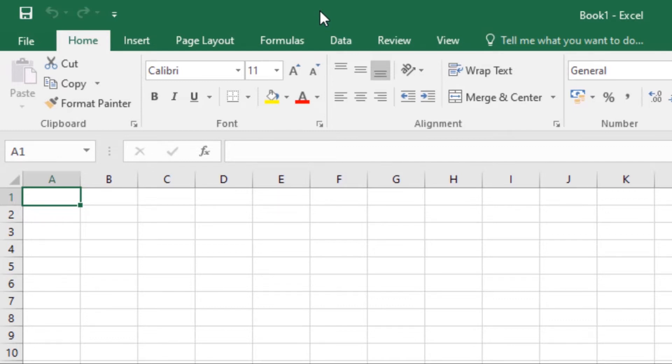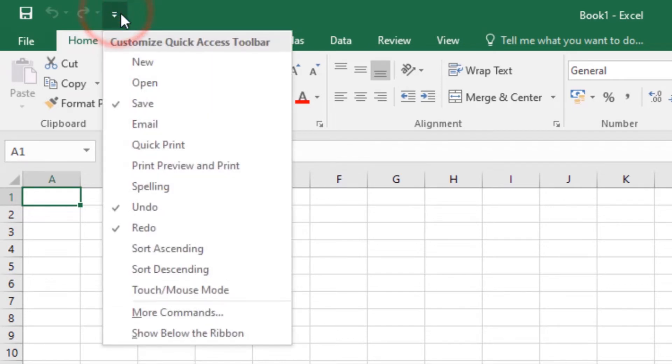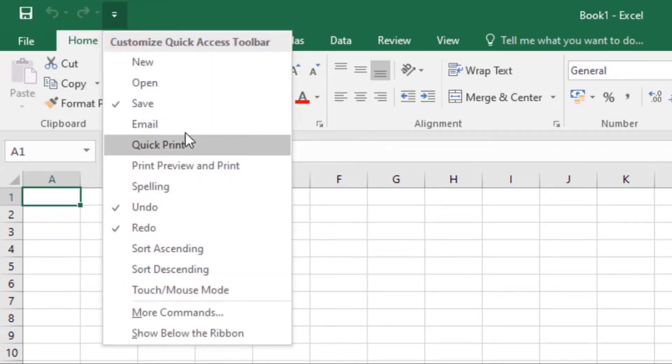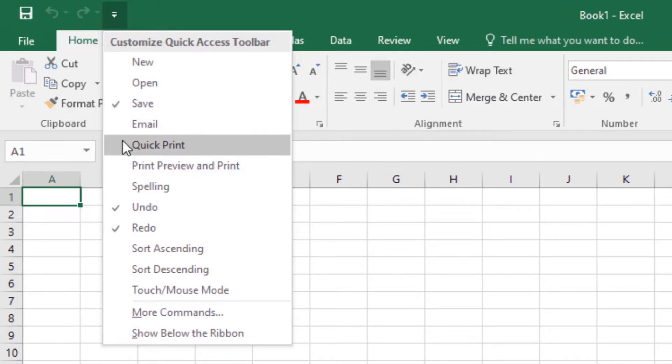To add commands to the Quick Access Toolbar, just click the drop down arrow and then choose from this list which other command you want to add. So I can add Quick Print command and it will be added to your Quick Access Toolbar.